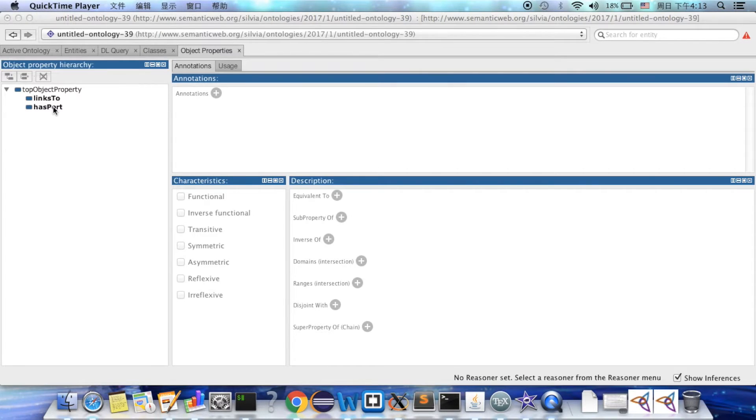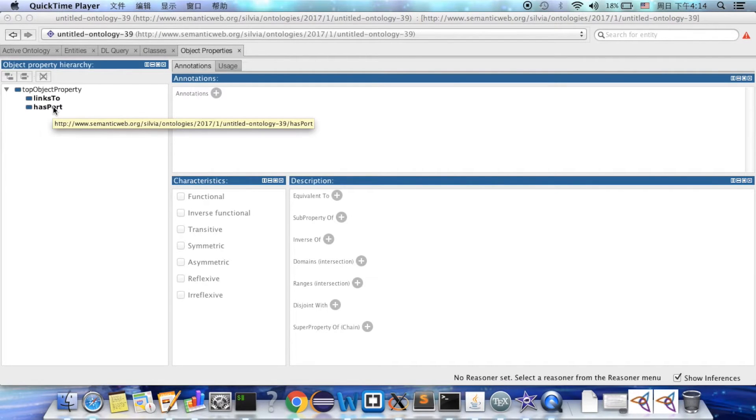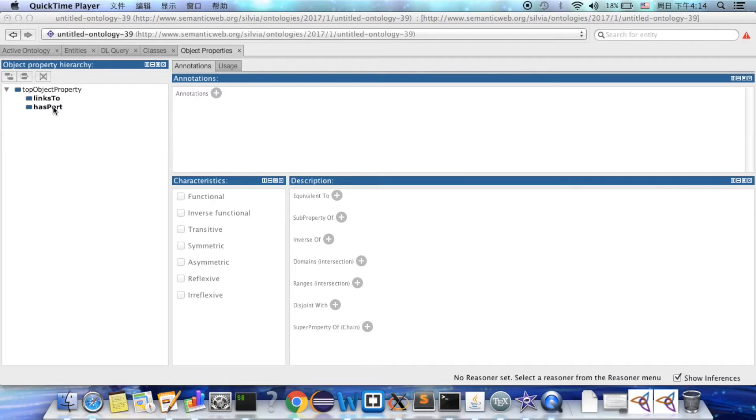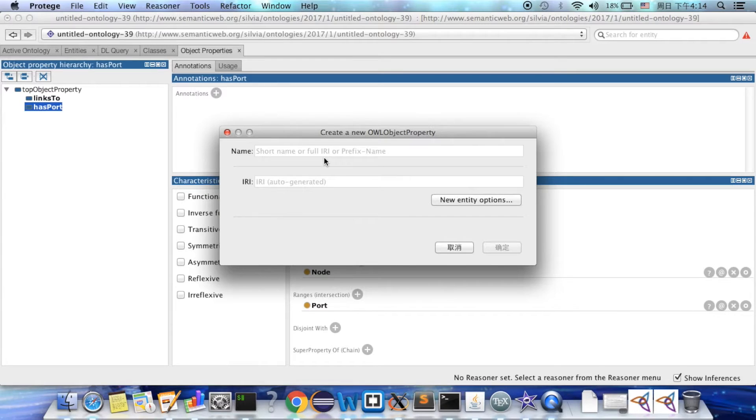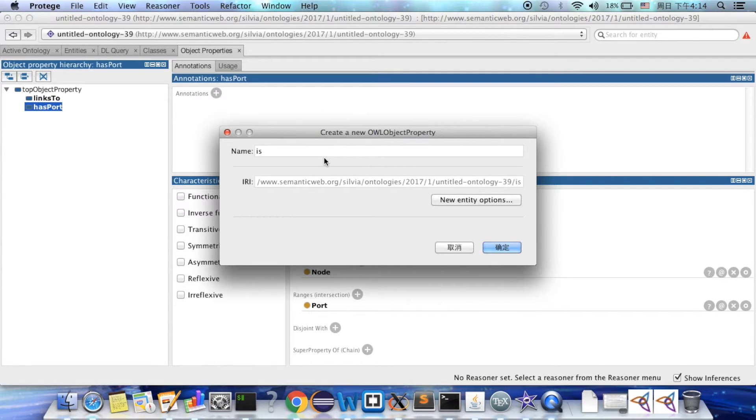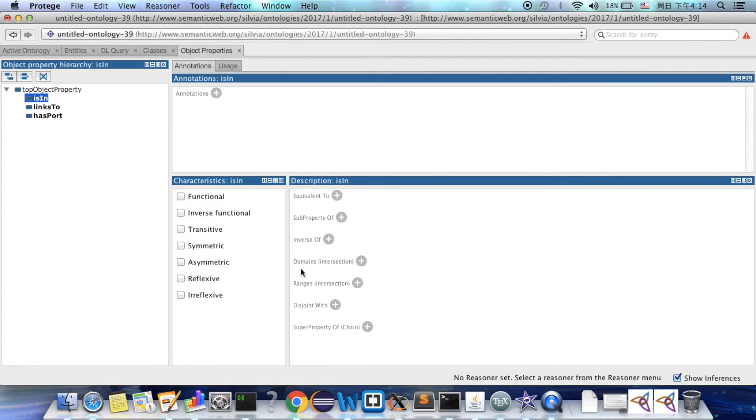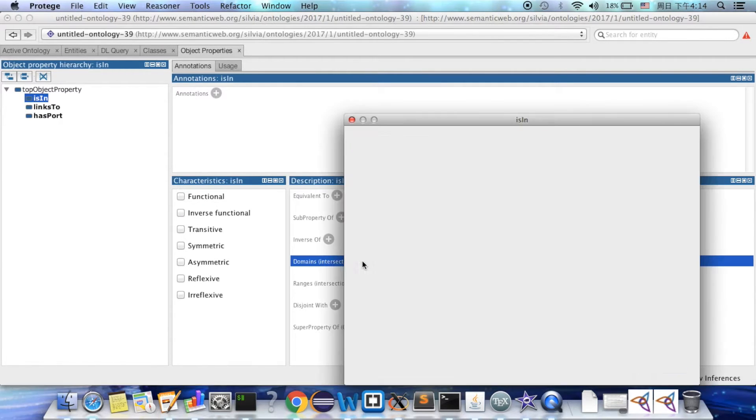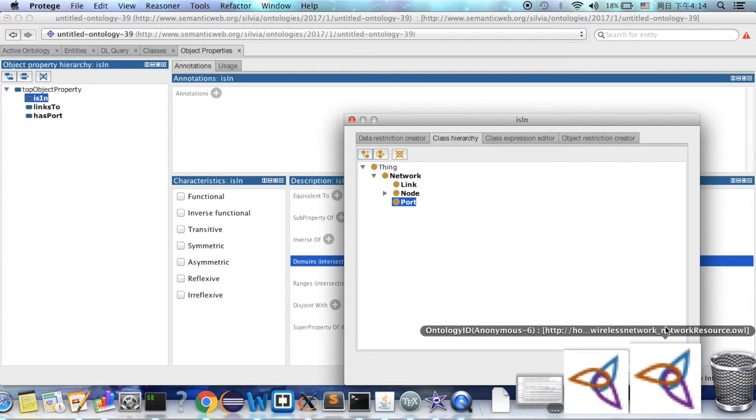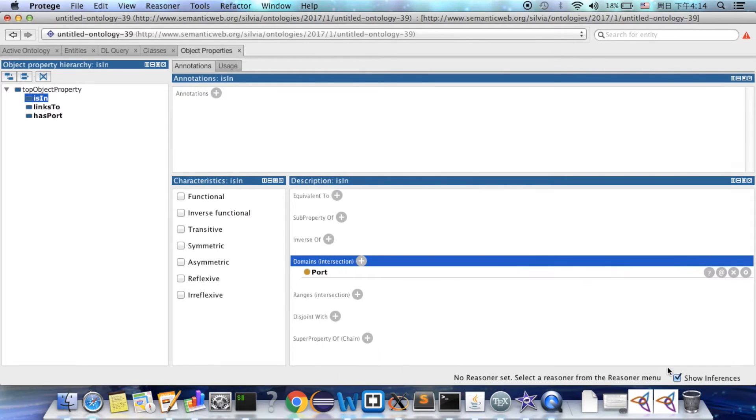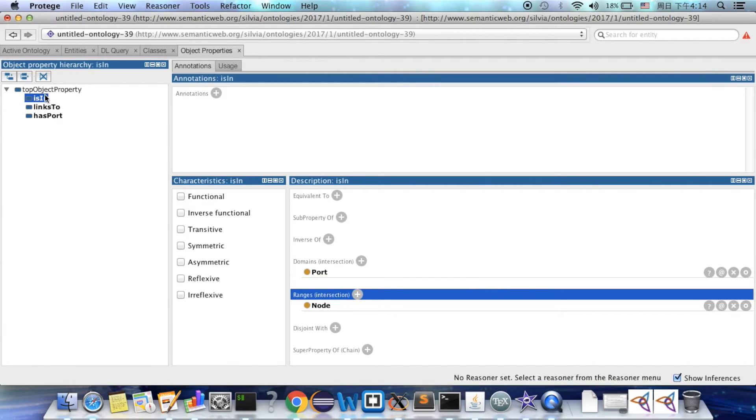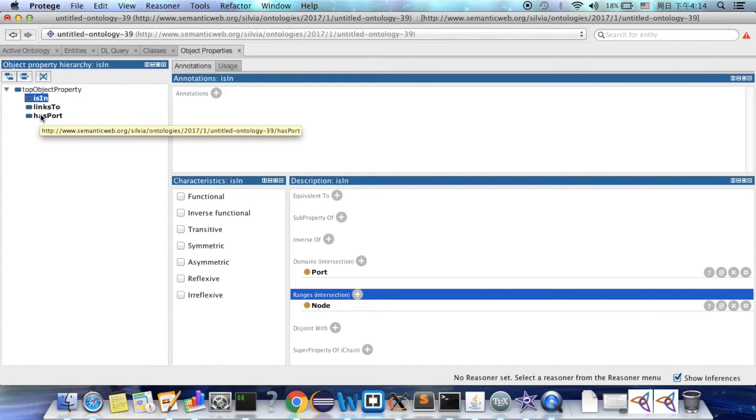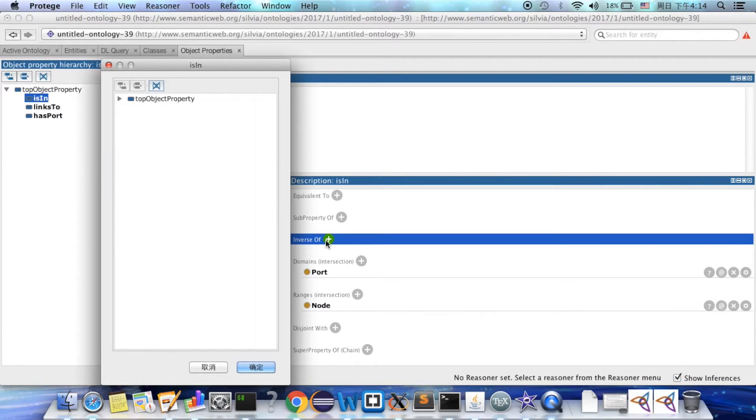We can also say some properties are inversed with each other. For example, we want to say node has pod and pod located in node. And these two properties are inversed with each other.